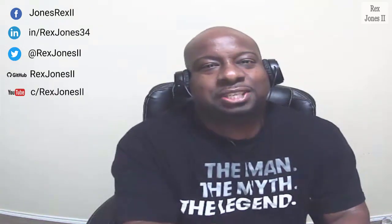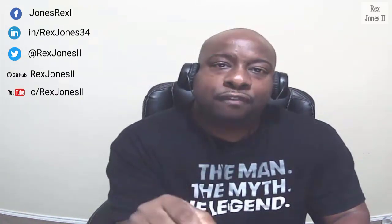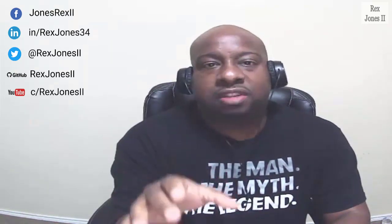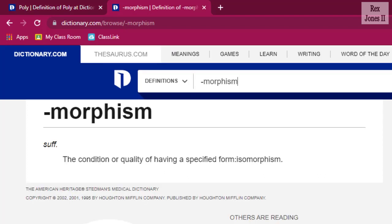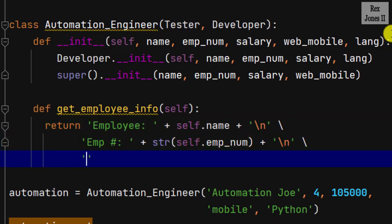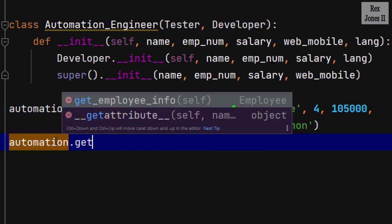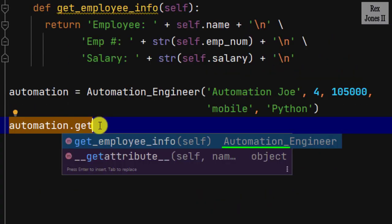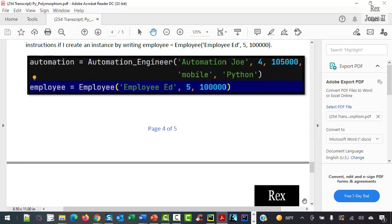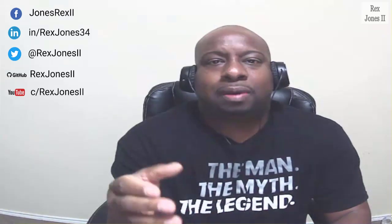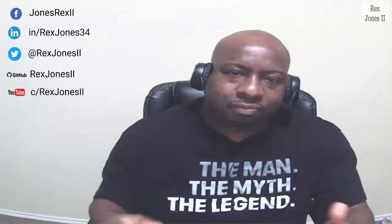In this session let's look at polymorphism in Python. Polymorphism is a compound word that means many specified forms — poly stands for many and morphism is the condition or quality of having a specified form. By default, Python supports method overriding but does not support method overloading. A parent class defines the general method that can be used by all of its child classes. Polymorphism is related to inheritance.